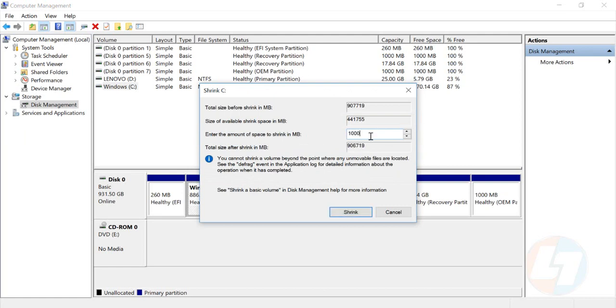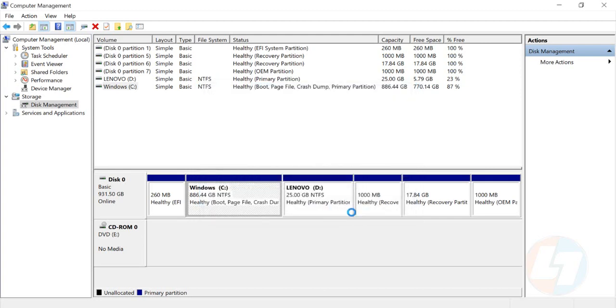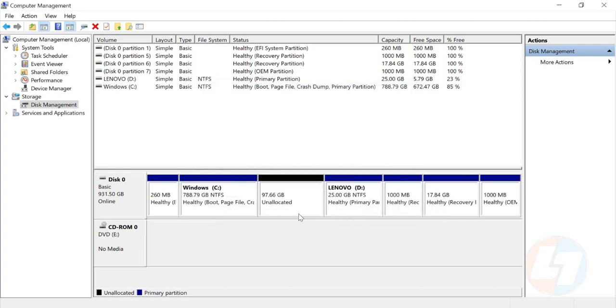I would like to create around 100 GB. Click on Shrink. Now you can see here, this is the 97.66 GB which is unallocated right now - the color is black.